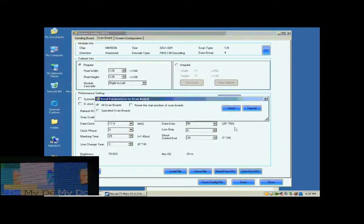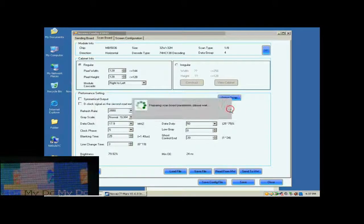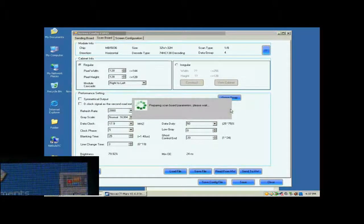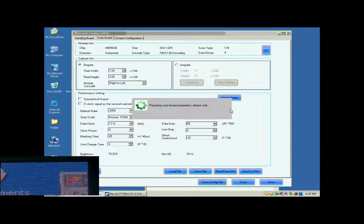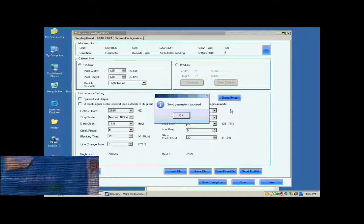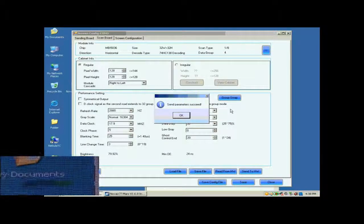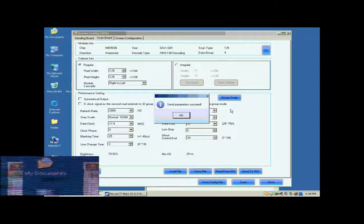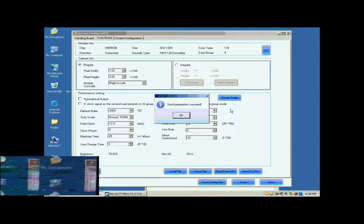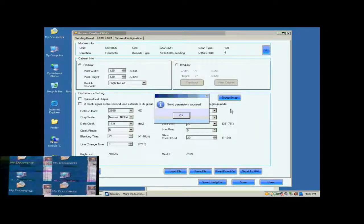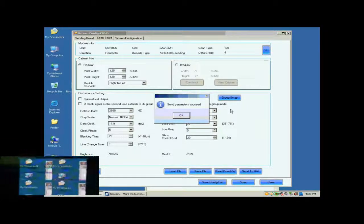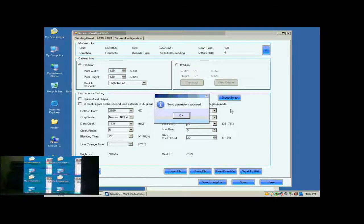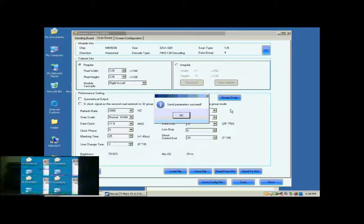Default settings for other parameters are good. They don't need to be changed. Click Send to HW button. In the pop-up dialog, select All ScanBall and click Send. Settings done above will be sent to all receiver cards. And receiver card setting is now finished.